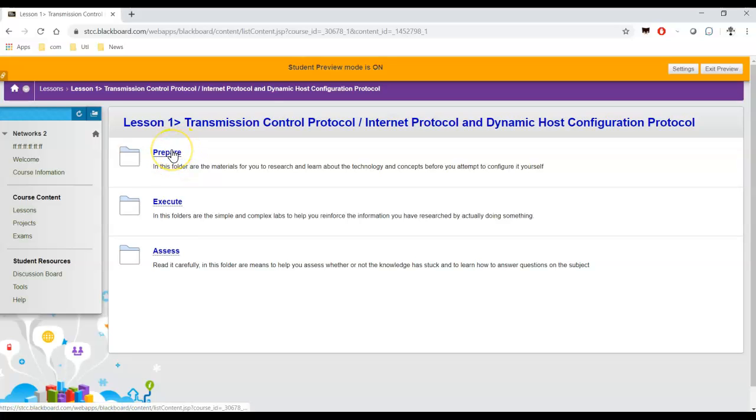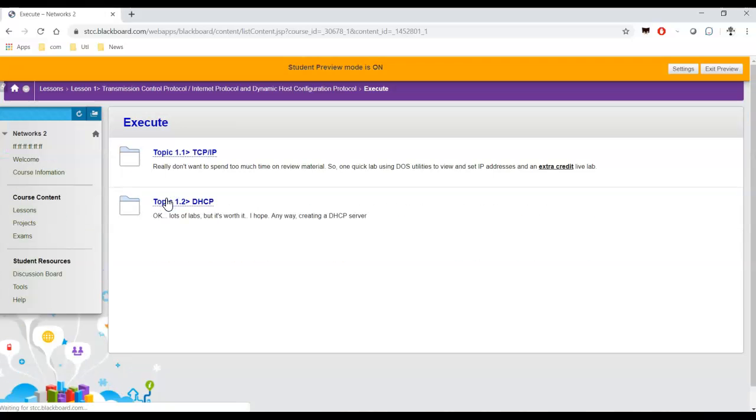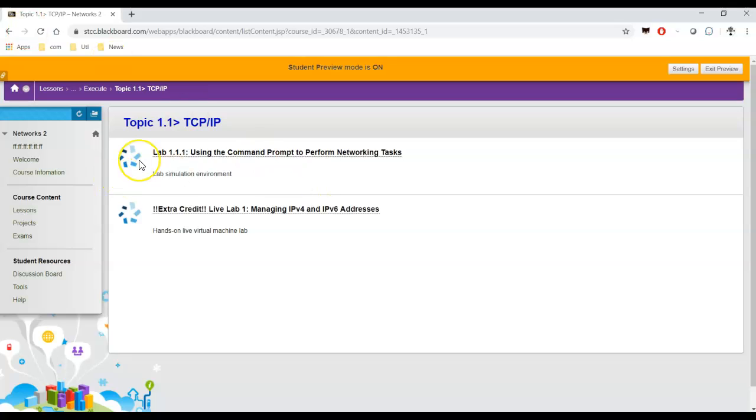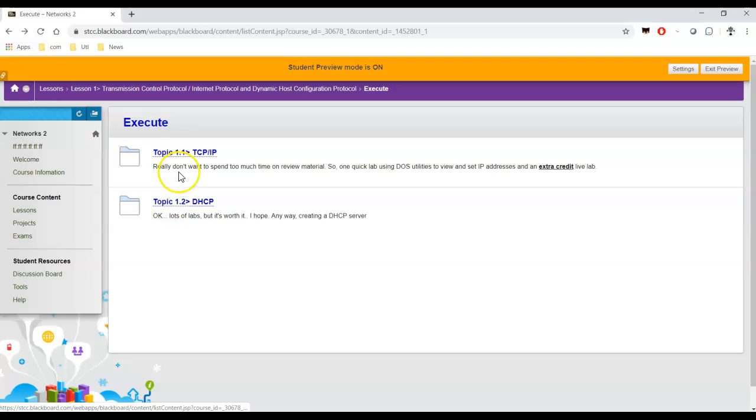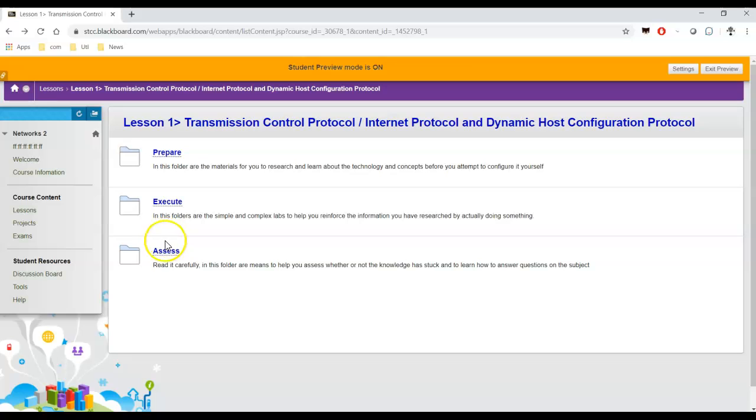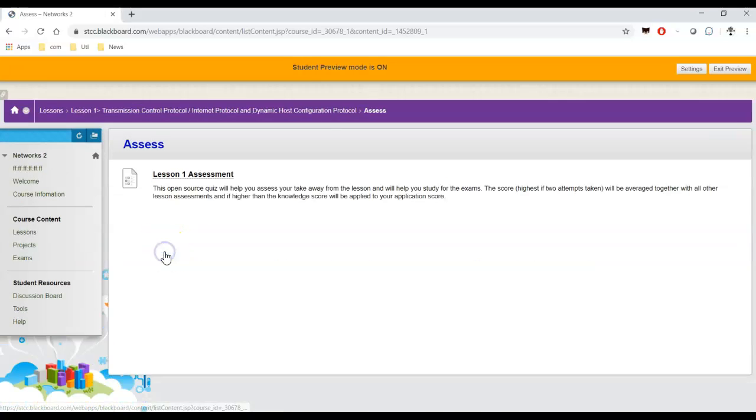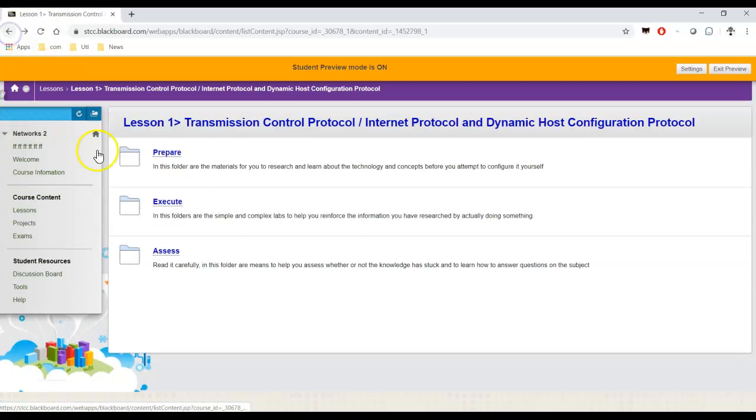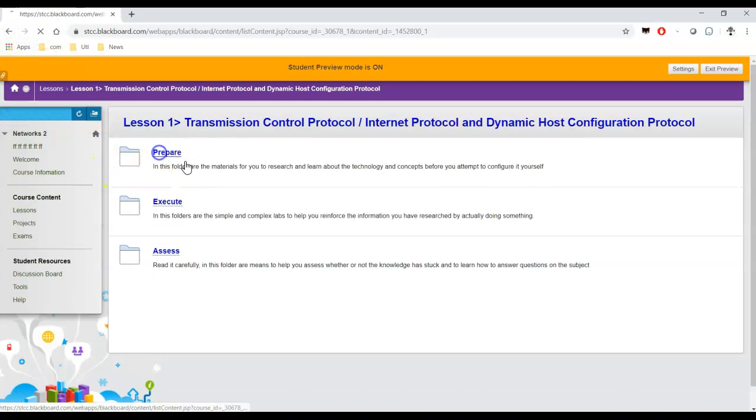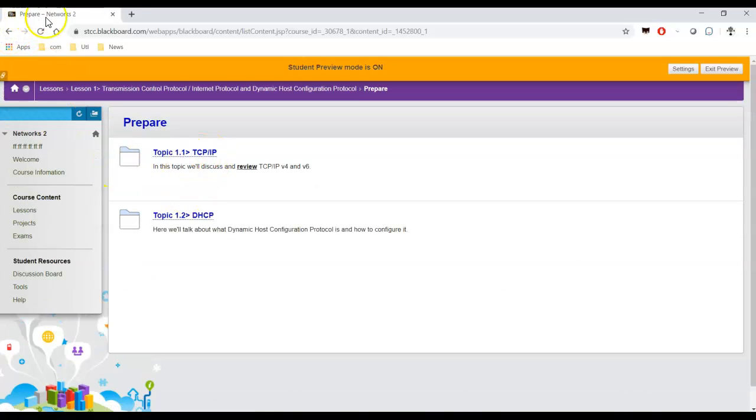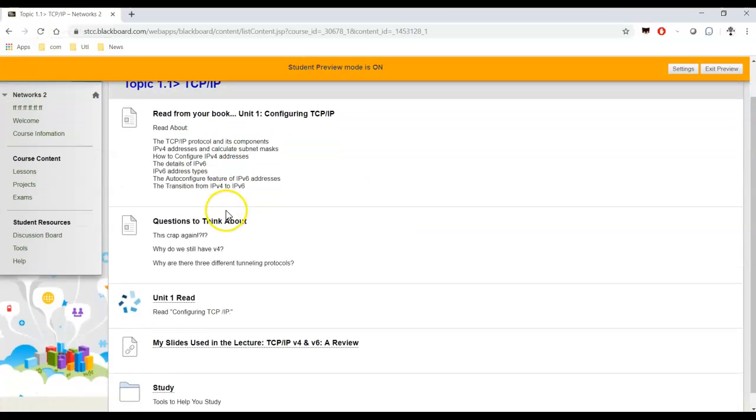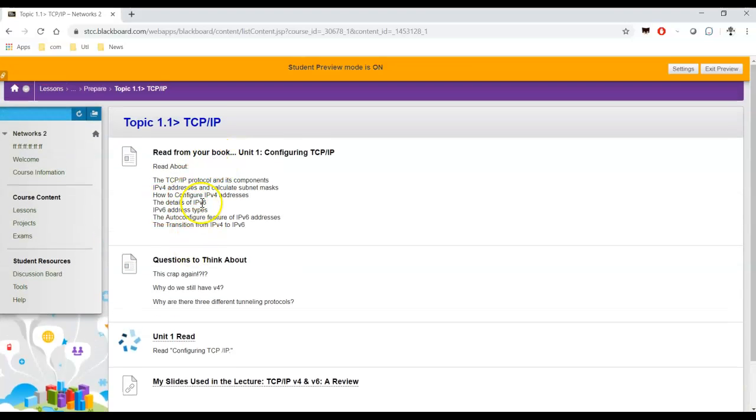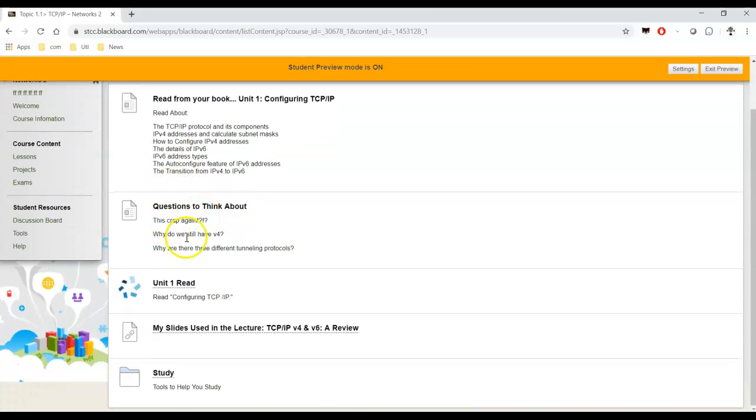So we'll go to lesson one. You can either prepare for the lesson, which are things you need to read, things you can study. Execute is what we're interested in. This is where the labs are. Here's a lab, and here's what's called a live lab. These are broken down into topics. We also have an assess folder. Assess folders are where our assessments are going to be. Every lesson has an assessment, which are important questions to review to make sure you have proper understanding.